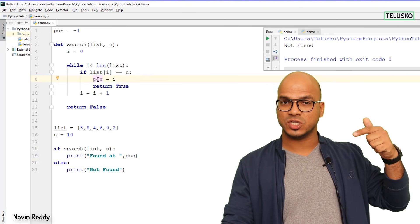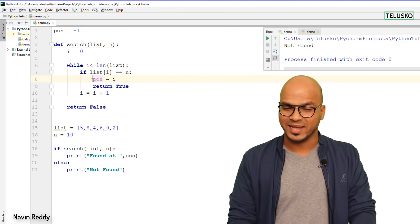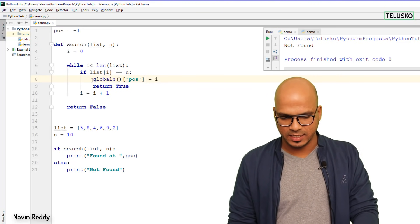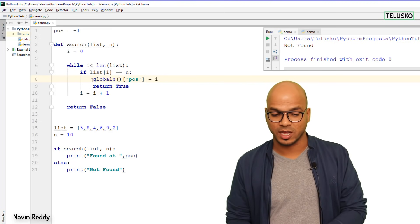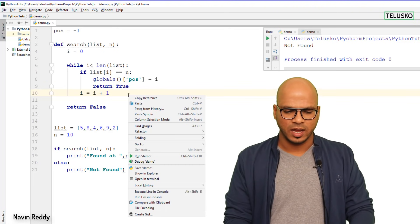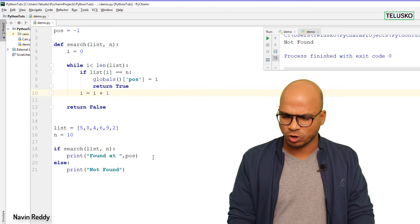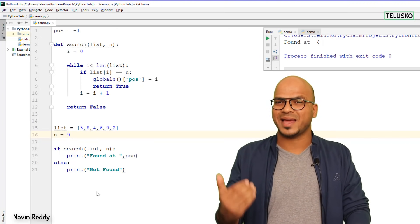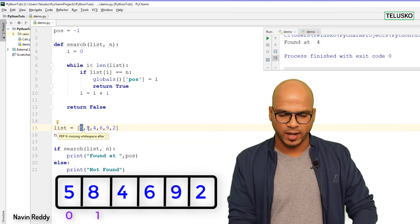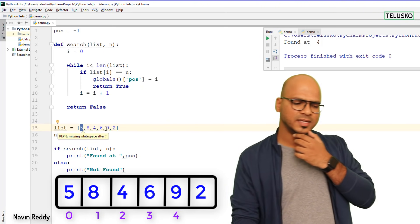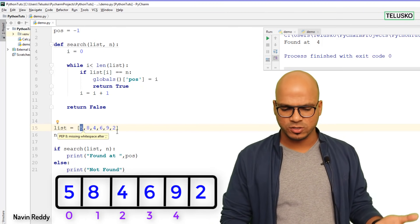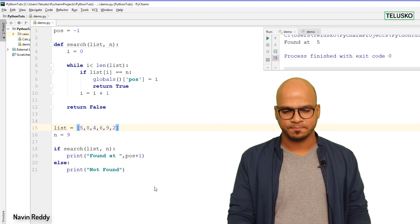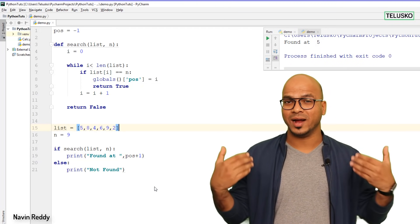To access the global variable from inside the function, we use globals() as a function and pass 'pos' to it, since we can have multiple global variables and need to specify which one. Now let's run this code — searching for 10 says 'not found'. Let's go back to 9 and run — it says 'found at 4'. So the index value for 9 is 4 (indices are 0, 1, 2, 3, 4). Since humans start counting from 1, we can do pos + 1, and then it says 'found at 5'.